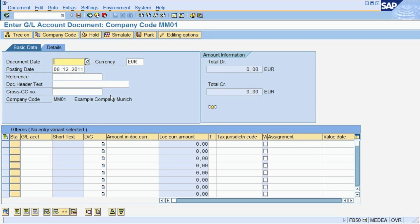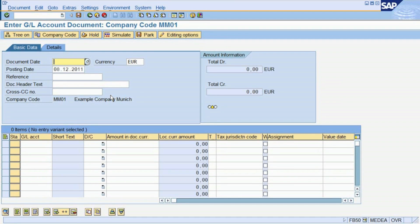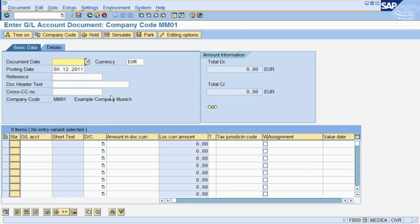In addition to the account information and the amount to be posted, we will also have to specify the company in which this posting takes place, the date of the posting, and the currency.